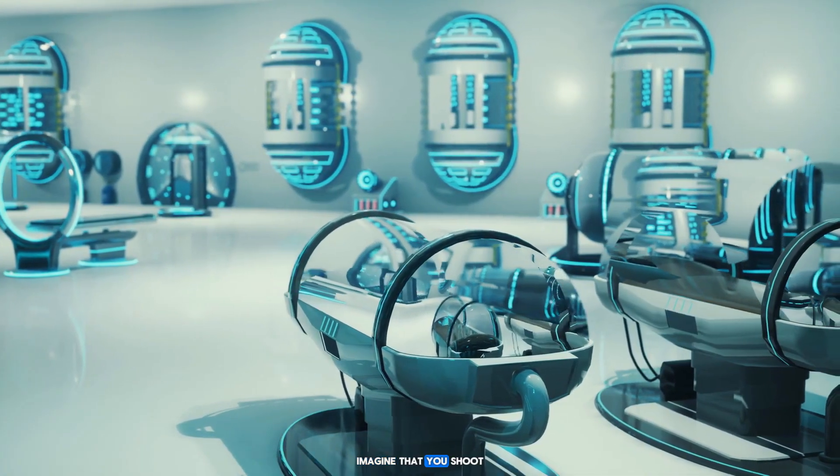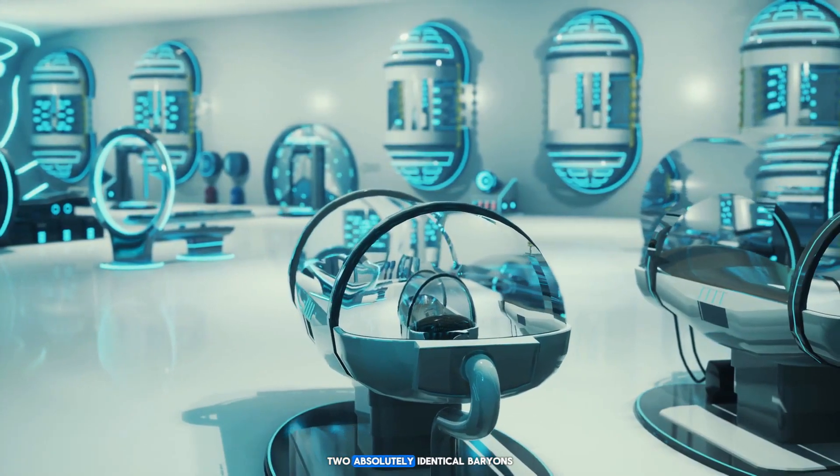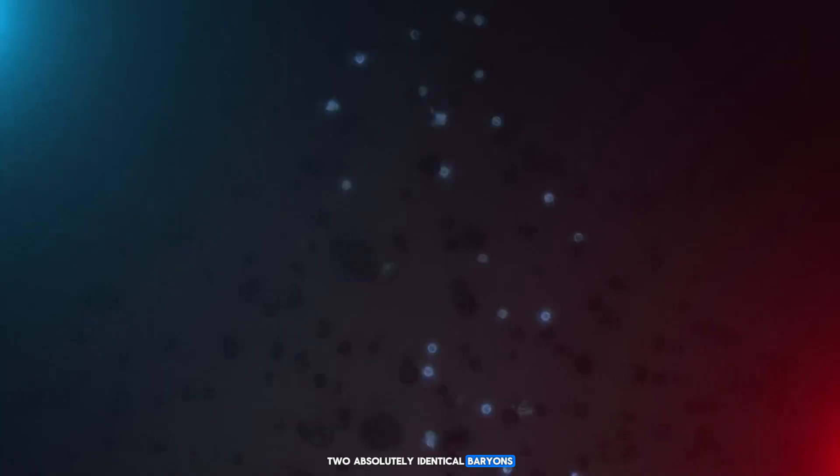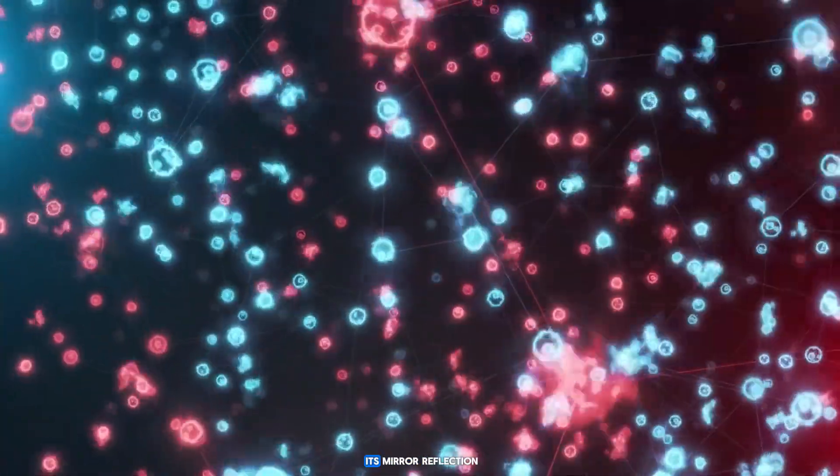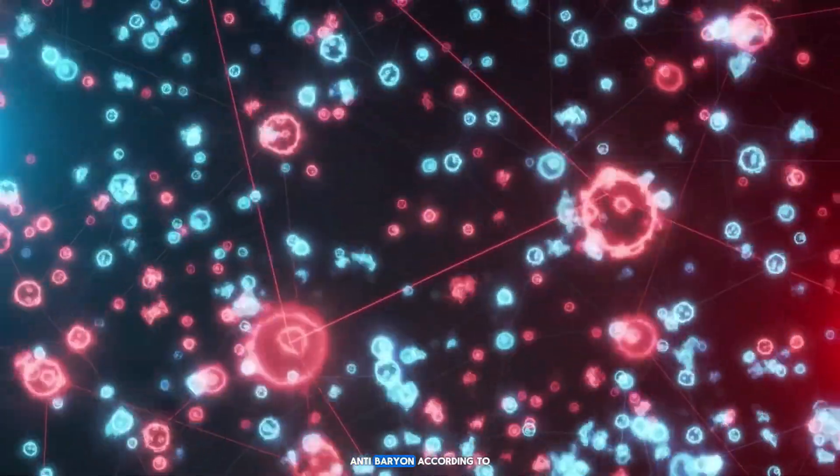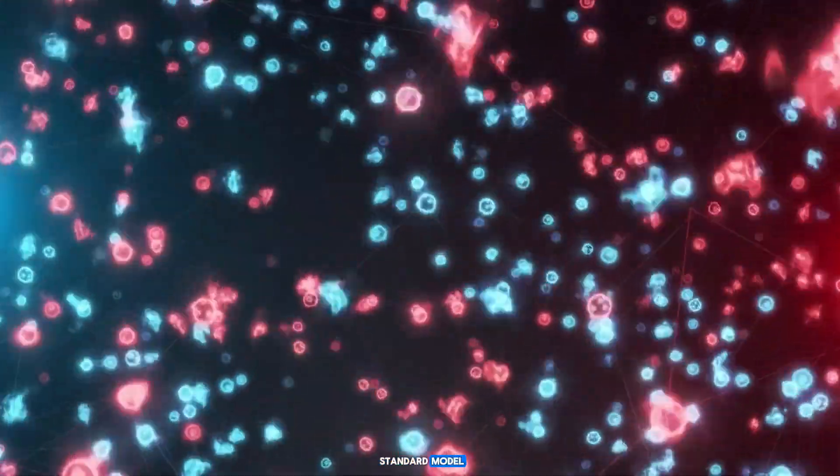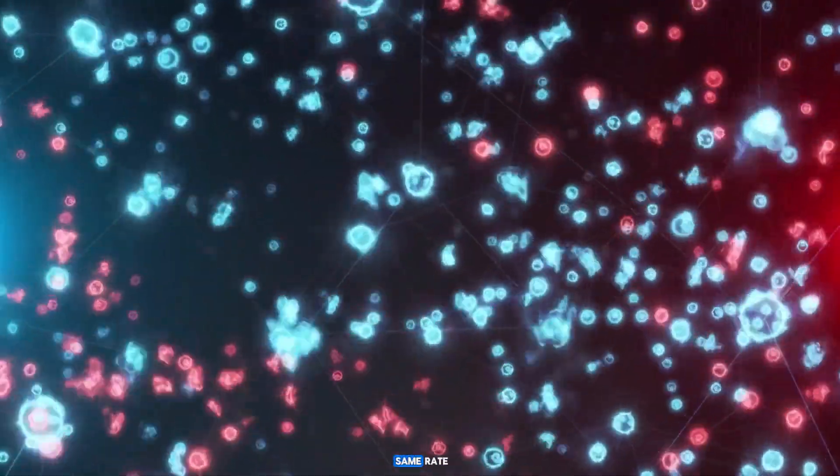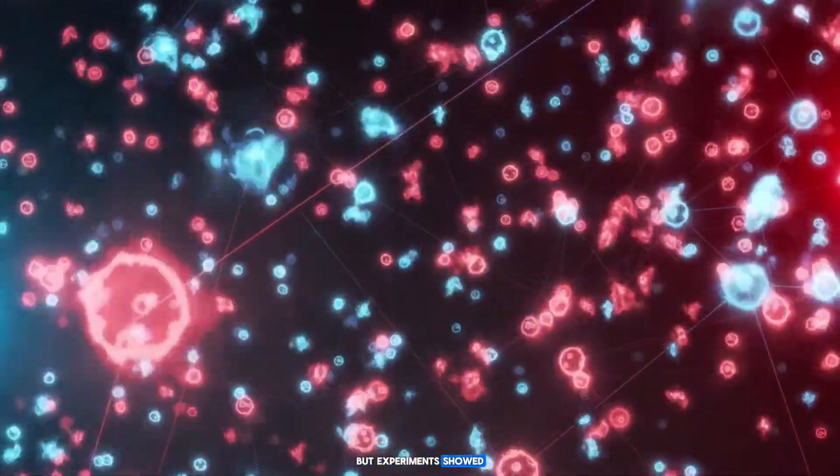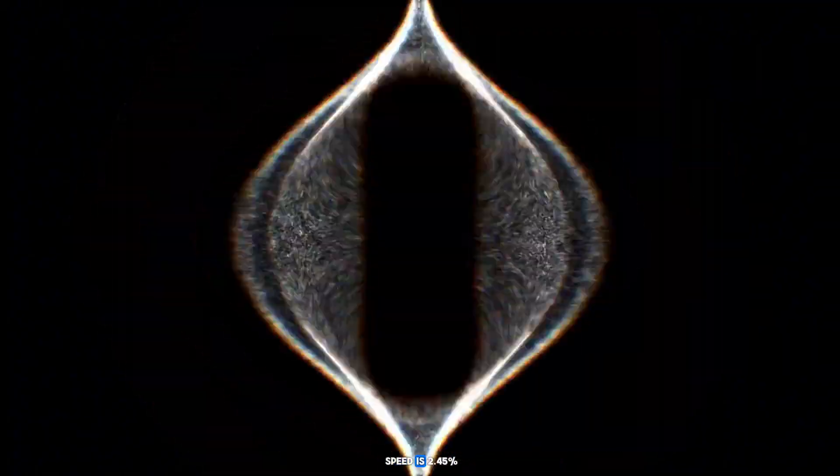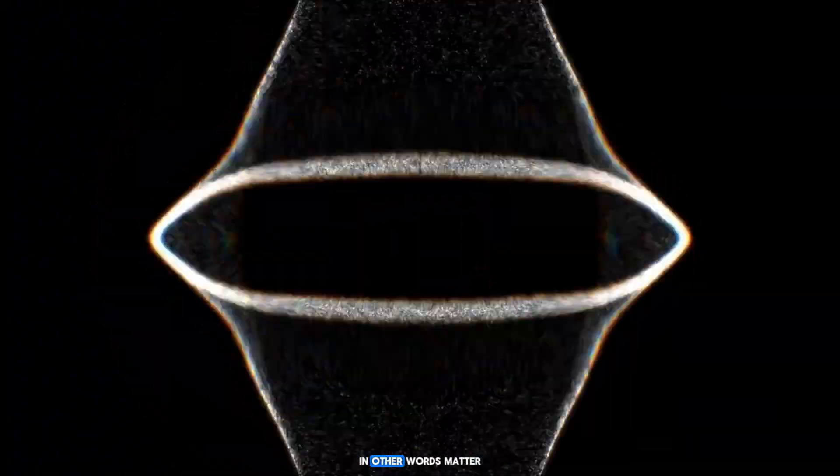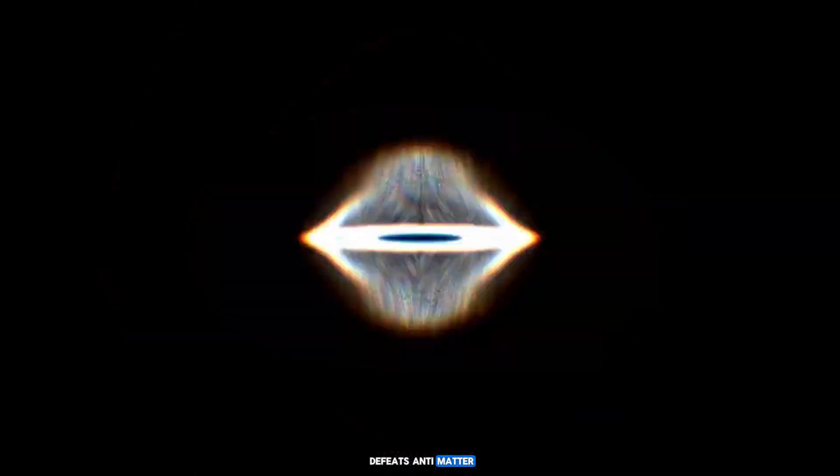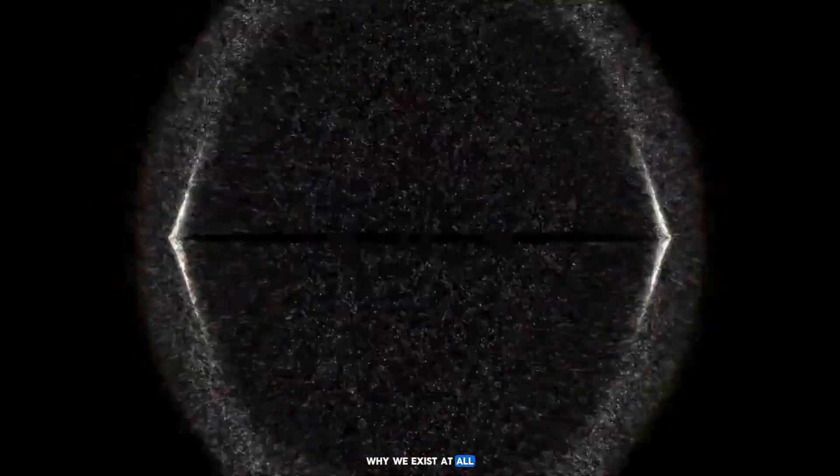Imagine that you shoot along the tunnels two absolutely identical baryons, one material and the other its mirror reflection, an anti-baryon. According to the standard model, they should decay at the same rate. But experiments showed that the difference in decay speed is 2.45%. In other words, matter defeats antimatter. And this is a turning point in understanding why we exist at all.